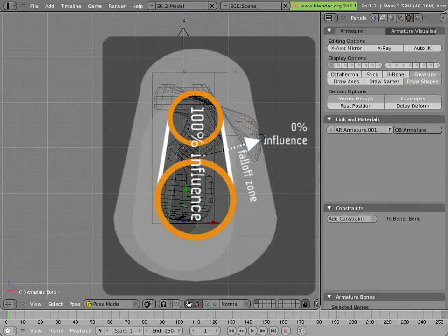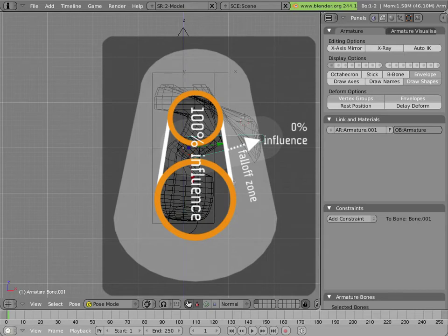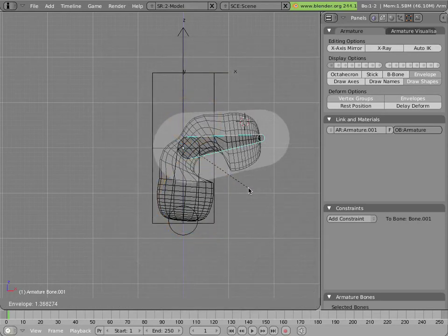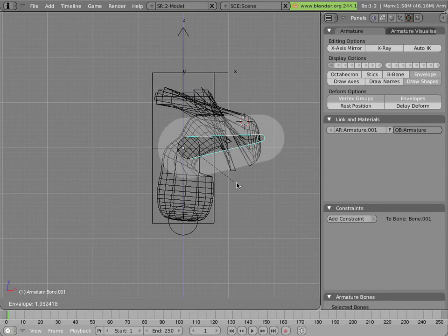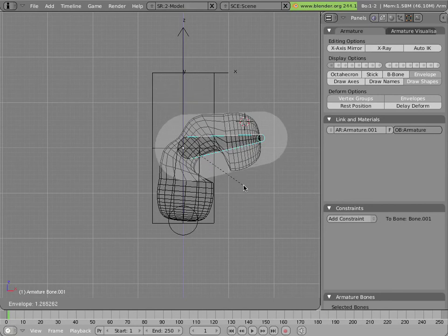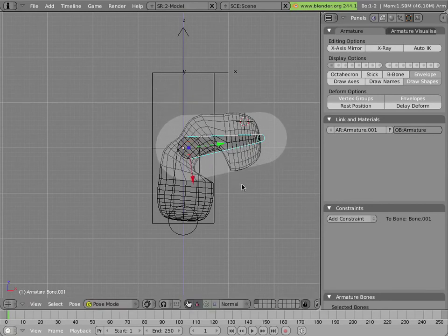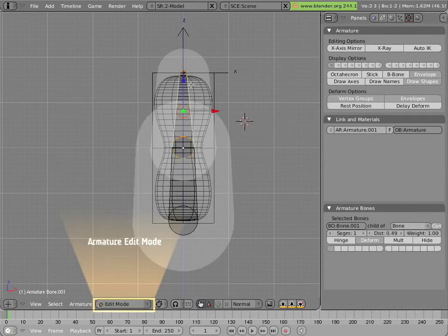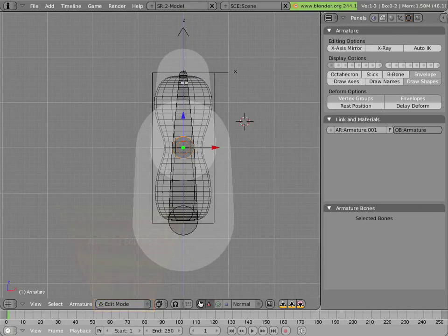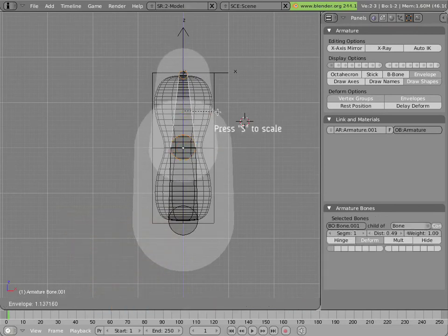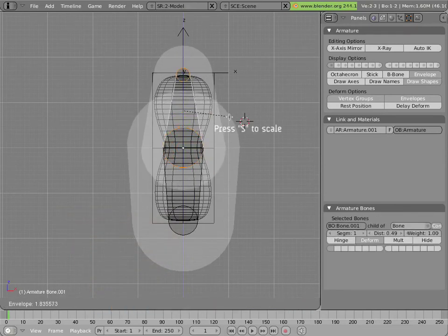With any bone selected in pose mode, you can simply type Alt+S and increase the size of the envelope until it encompasses all the points it needs to deform. You can further tweak this in edit mode by hitting Tab on the armature and clicking on the balls at the end or on the middle of the bone and scaling them up.